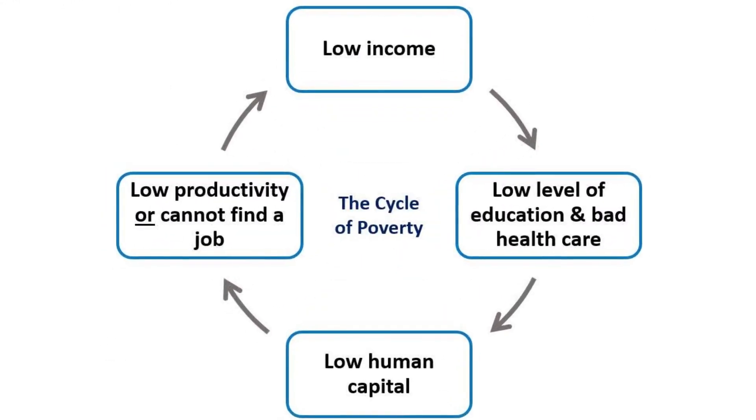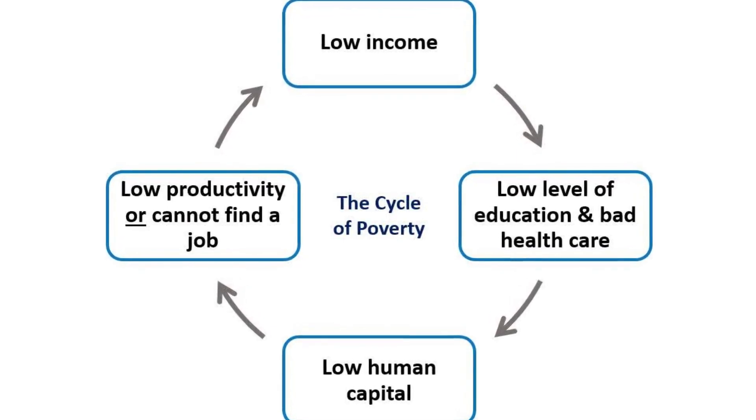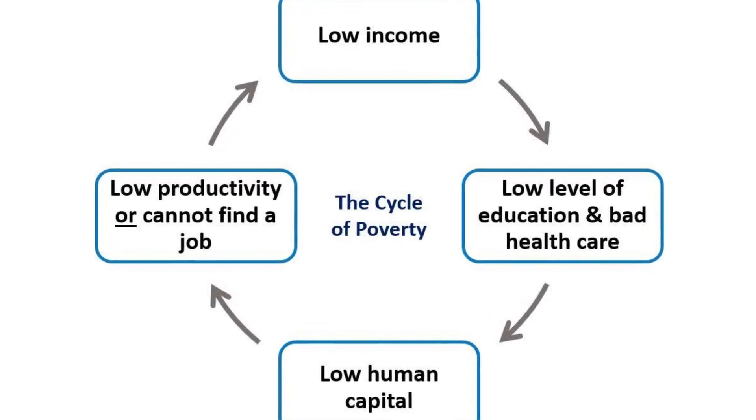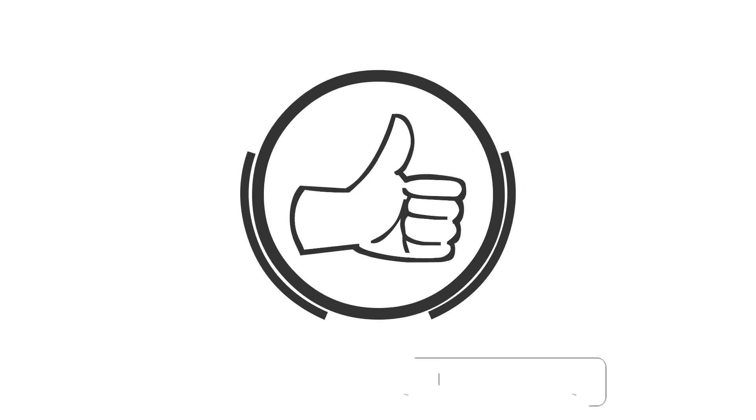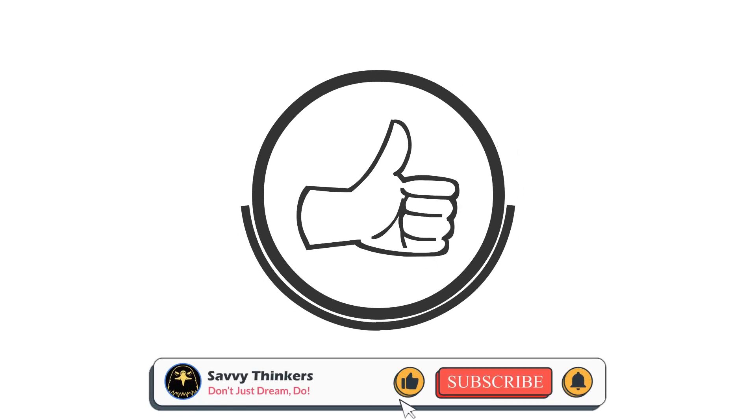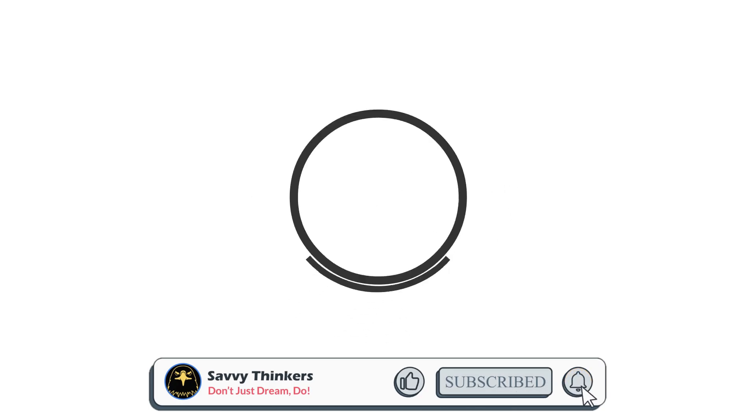If he were to have children, they would most likely be impoverished as well, leading to a cycle of generational poverty. Wait here, do you know that you are likely to be in a poverty trap and not be aware of it? To answer your question, click the like button and we'll reveal how.